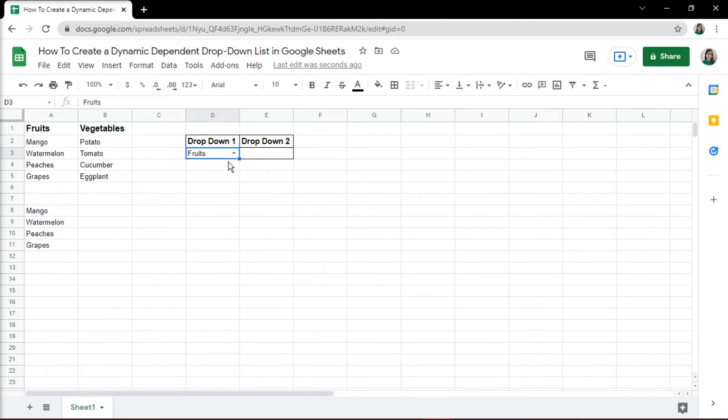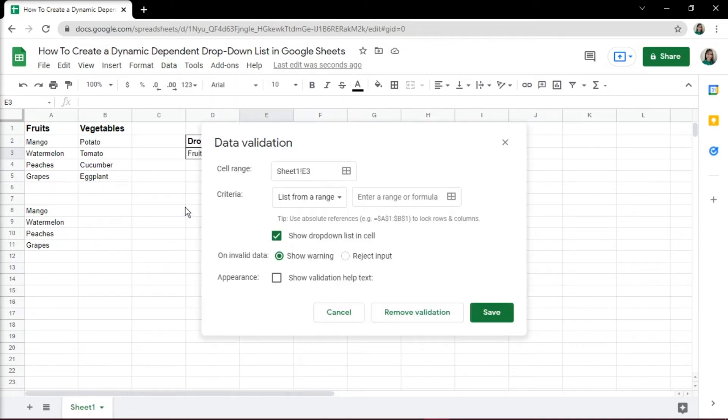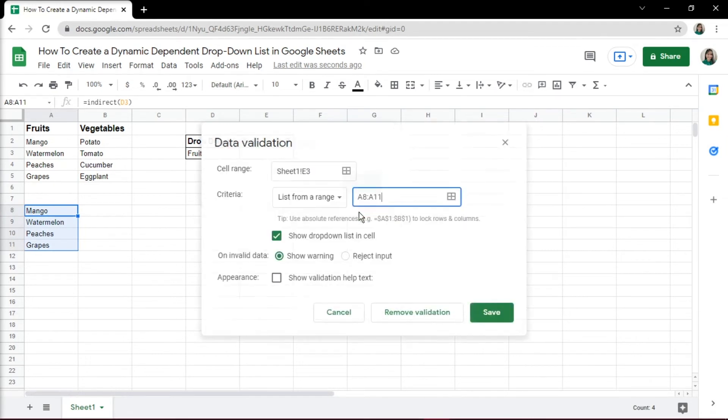Now the last step is to create a drop-down list in E3, which is our drop-down 2. To do this, select cell E3 and then go to Data tab and select Data Validation. In the Data Validation dialog box, select the criteria and list from a range and specify the cells that contain the results from the INDIRECT function.